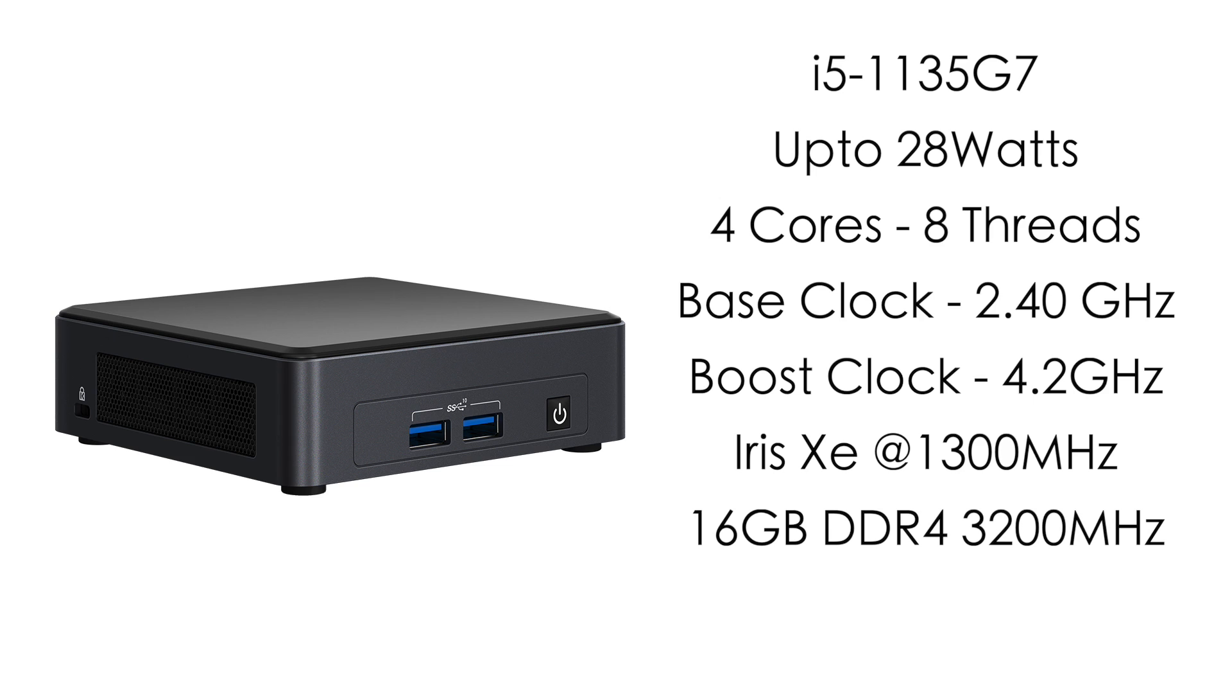Before we get into testing I do want to take a quick look at the BIOS and just show you what I like to change with these little PCs here. I definitely want this working at its maximum potential so there are a few tweaks that I like to do.